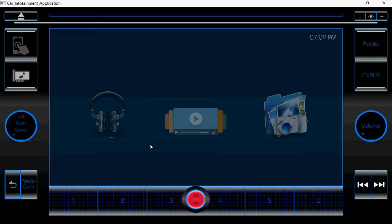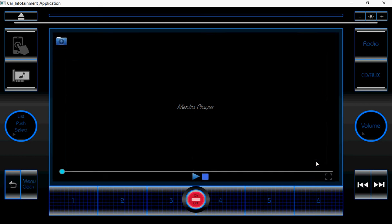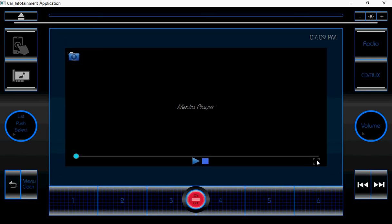Moving on to the next control — that is the video. The video will be in the next version; we are going to release that video player. Here, some of it has been implemented, which I am going to show you. By using this icon, I can make the display screen larger or smaller.